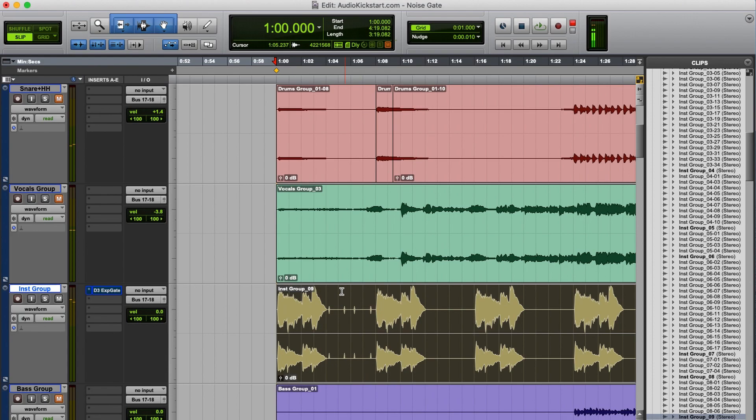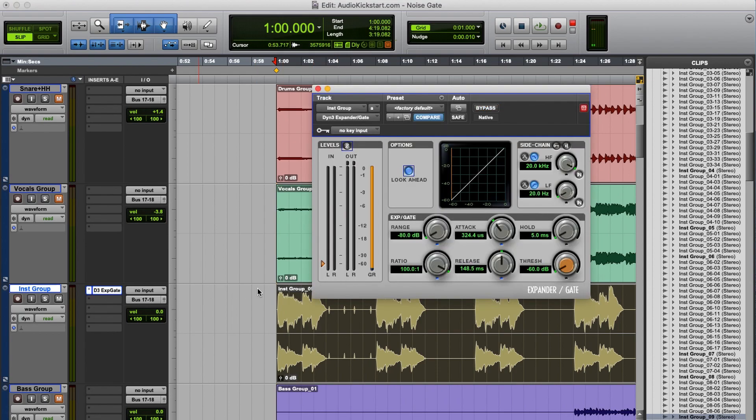You can only hear the clicks when the instruments are not playing. Again, because they're masked when the instruments are playing. So let's grab our noise gate.